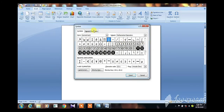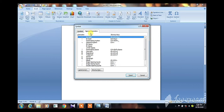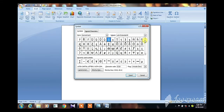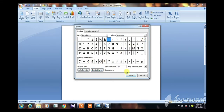Click on 'More Symbols' to see additional options. This shows special characters. We will select symbols and understand their meaning. We will select the symbols and insert them into the document.